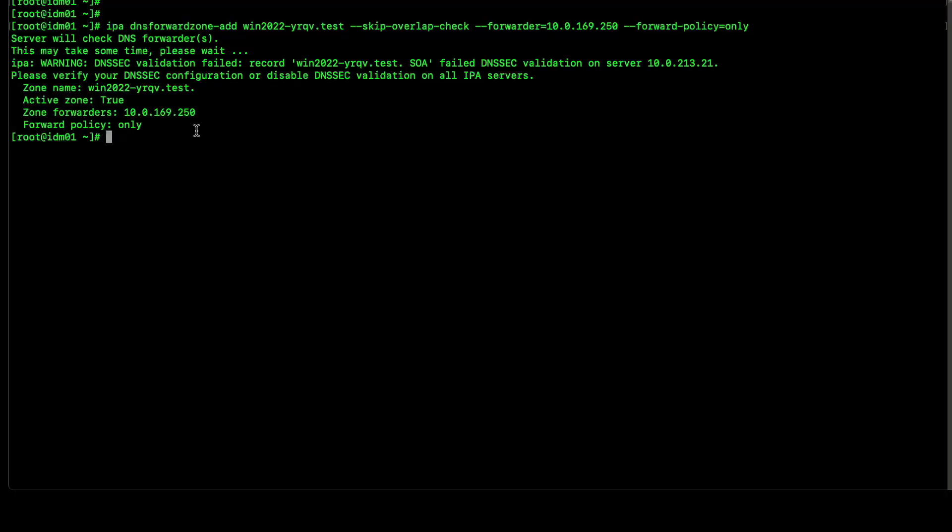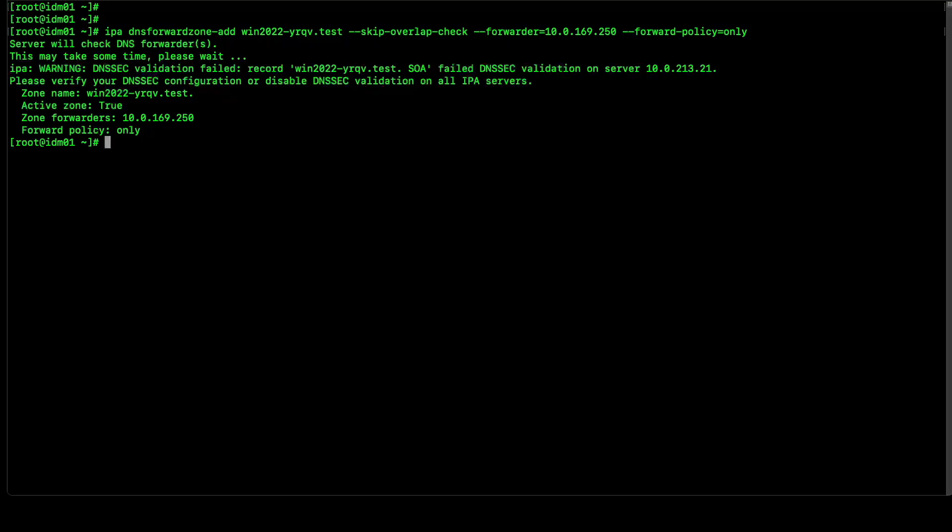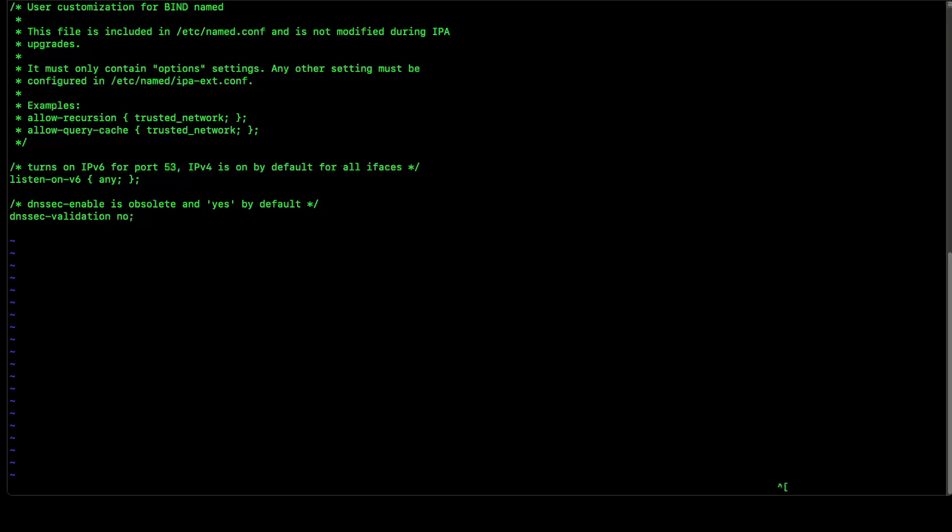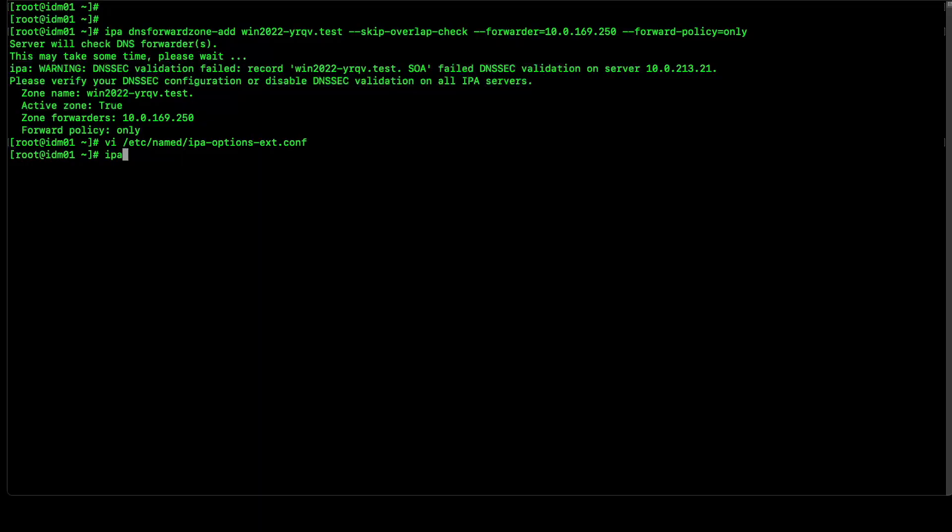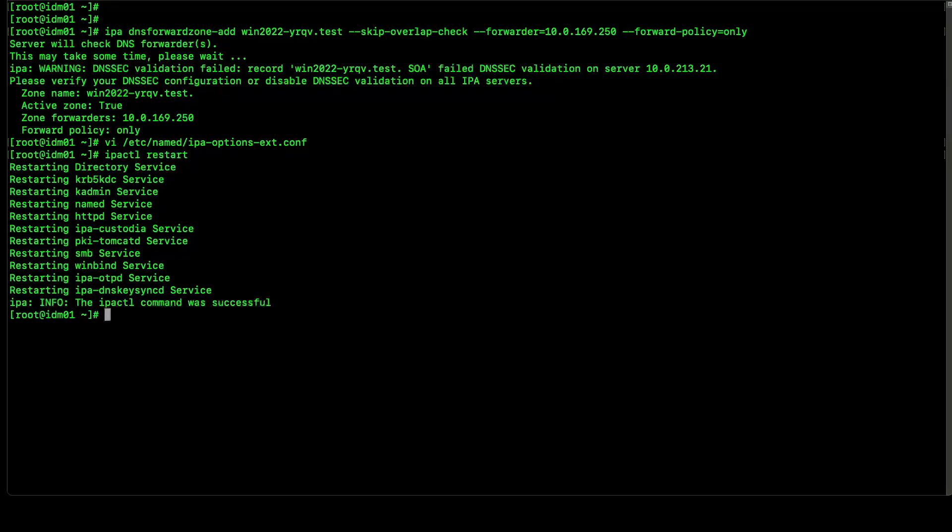We can see there are some warnings with respect to DNSSEC validation. In this test environment, we do not use DNSSEC validation so we need to disable it explicitly. Let's do that. We need to disable it from this particular configuration file. Let's make sure we are making DNSSEC validation to no. Let's save this file. Make sure we are restarting the IPA services as well. IPA services got restarted.